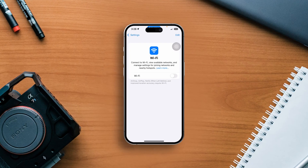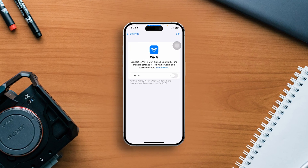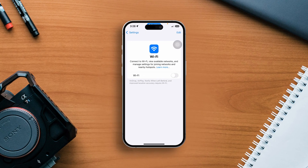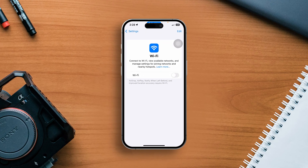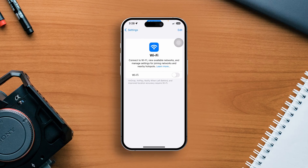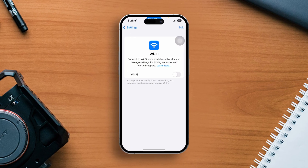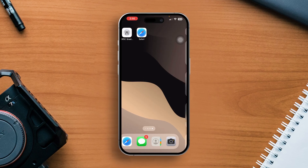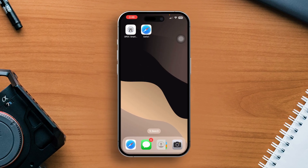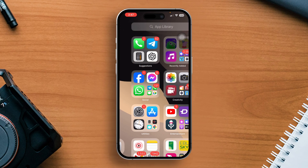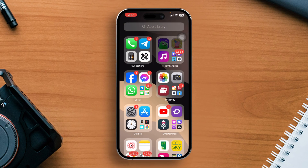Is your iPhone not finding your Wi-Fi name or can't connect to Wi-Fi networks? Don't worry, there are several solutions you can try. In this tutorial, I'll guide you through a series of troubleshooting steps to resolve the issue and get your iPhone connected to Wi-Fi again. So let's get started.